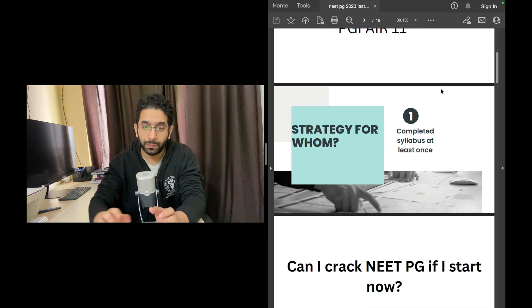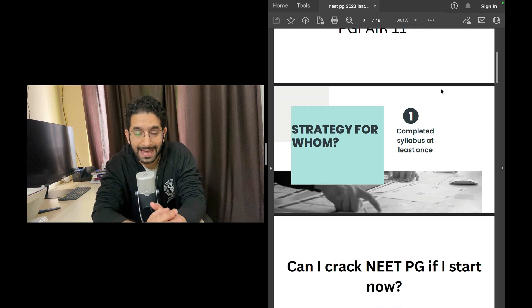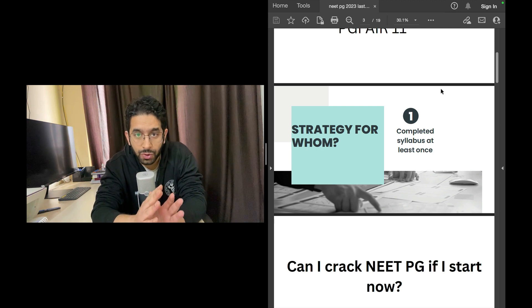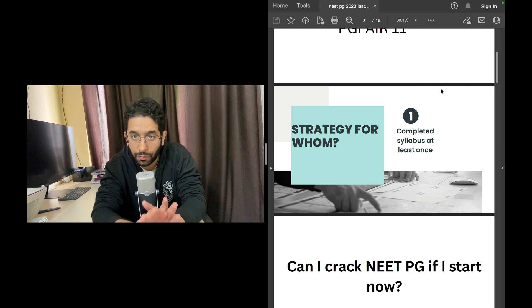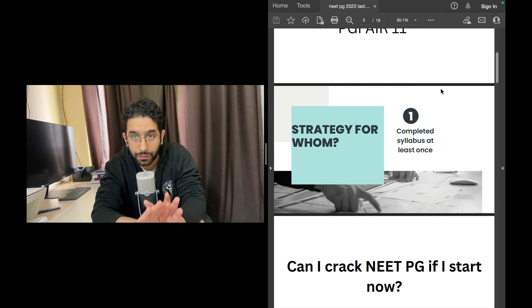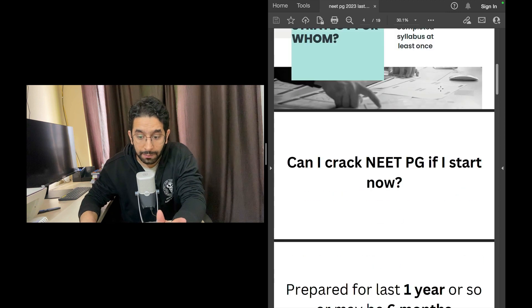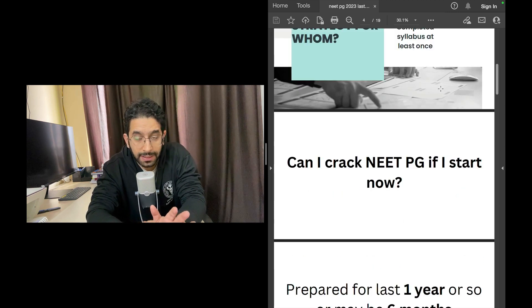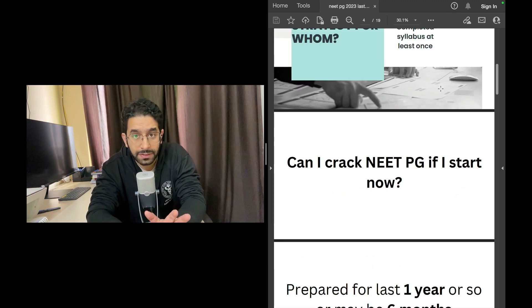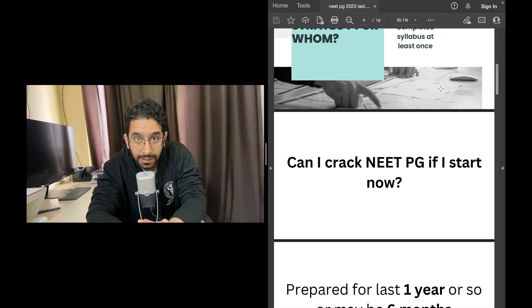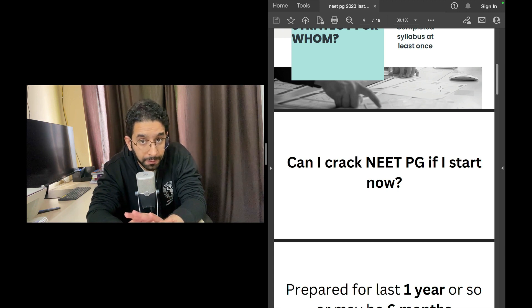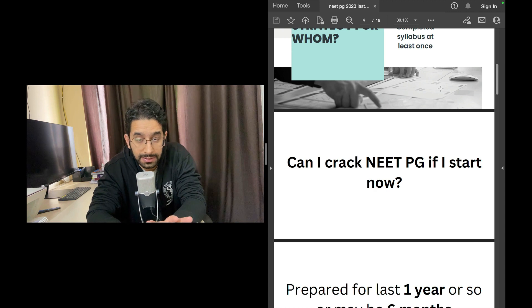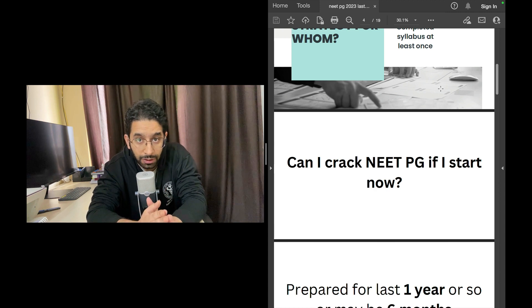Now the first thing I want to state is that this video is for students who have at least done one reading of all 19 subjects. If someone asks me can I crack NEET PG if I start now, very unlikely. If you're not prepared in last five months or last ten months, it is very unlikely you will qualify this exam.